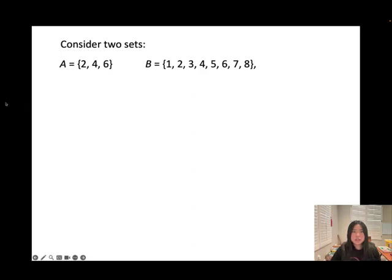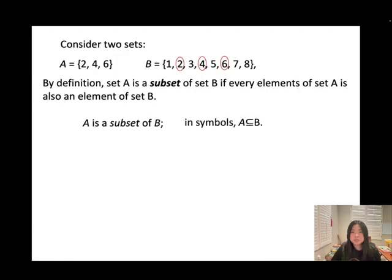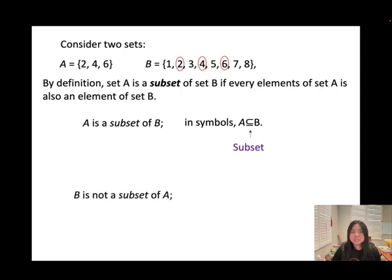Consider two sets: set A = {2, 4, 6} and set B = {1, 2, 3, 4, 5, 6, 7, 8}. By definition, set A is a subset of set B if every element of set A is also an element of set B. You can find 2, 4, and 6 from set A within set B, so A is a subset of B. However, B is not a subset of A because you can't find all elements of B in A.